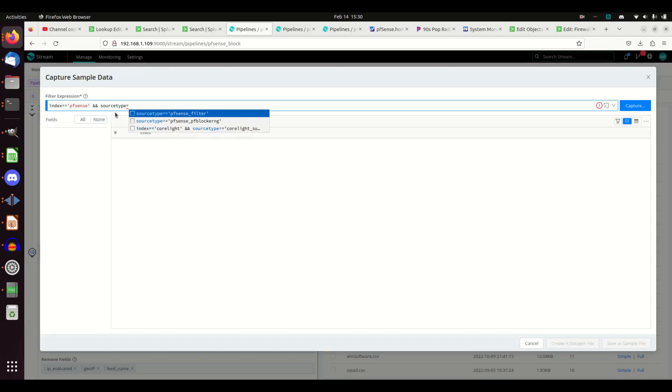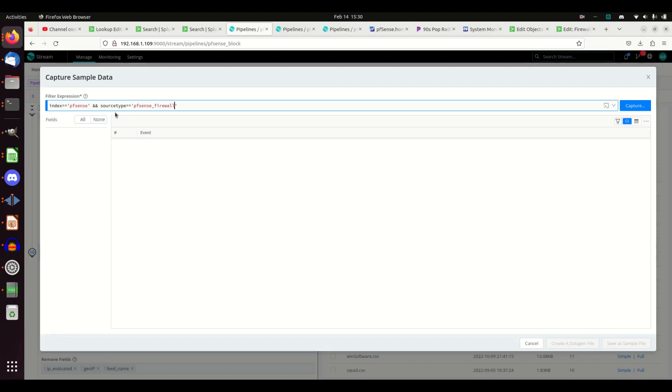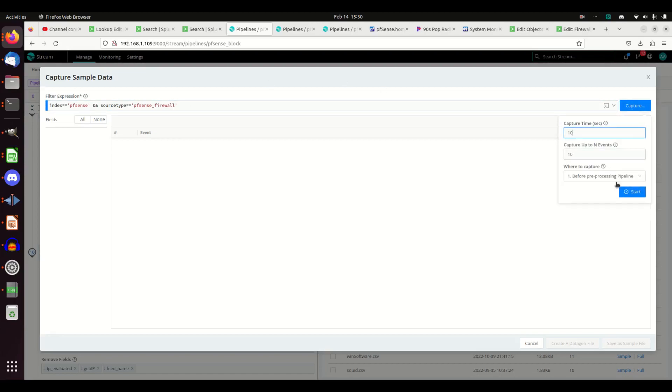Source type equals pfSense firewall. So it's going to be looking for those. If I hit capture, hopefully I'll get some logs coming across.